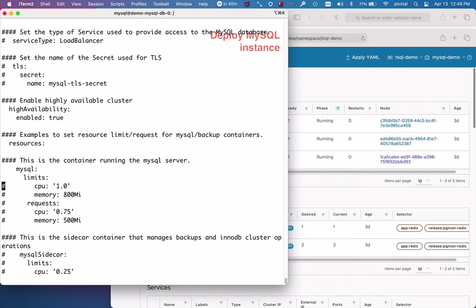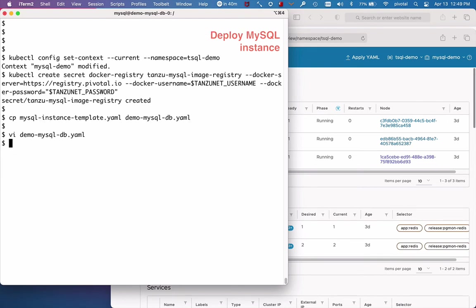I'll turn on high availability and I'll tweak some resources just to keep the deployment tight. And that's it. Creating an instance is now as easy as kubectl apply.